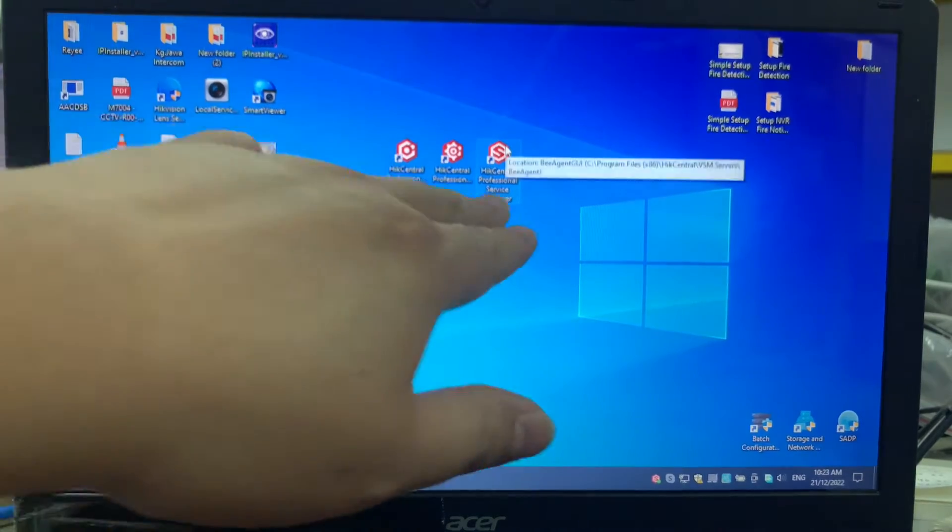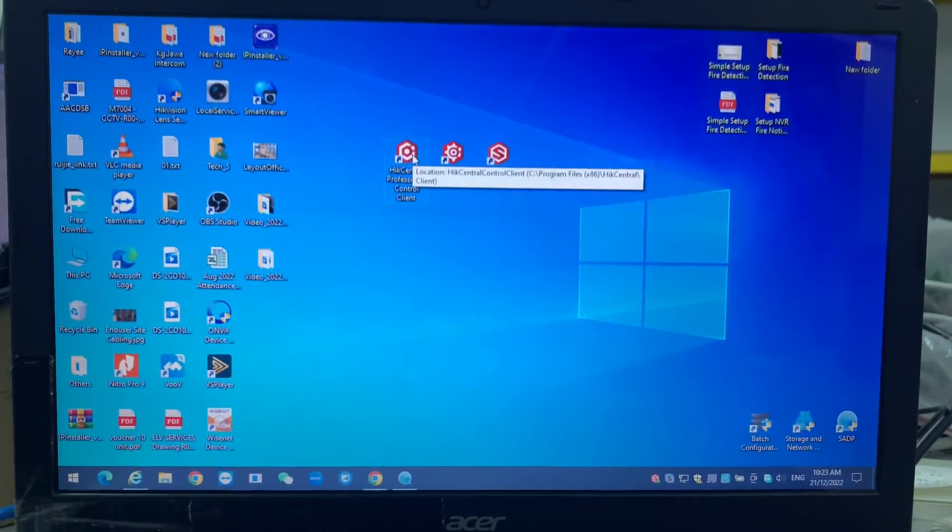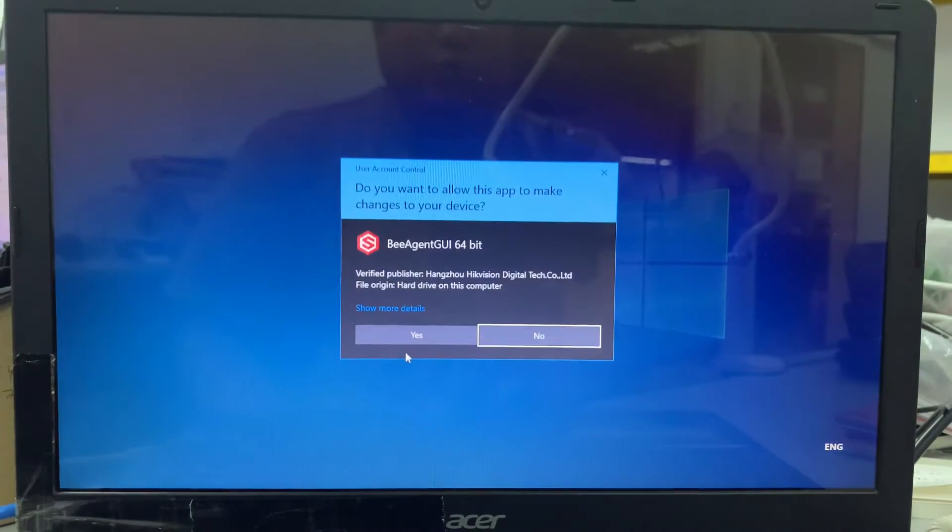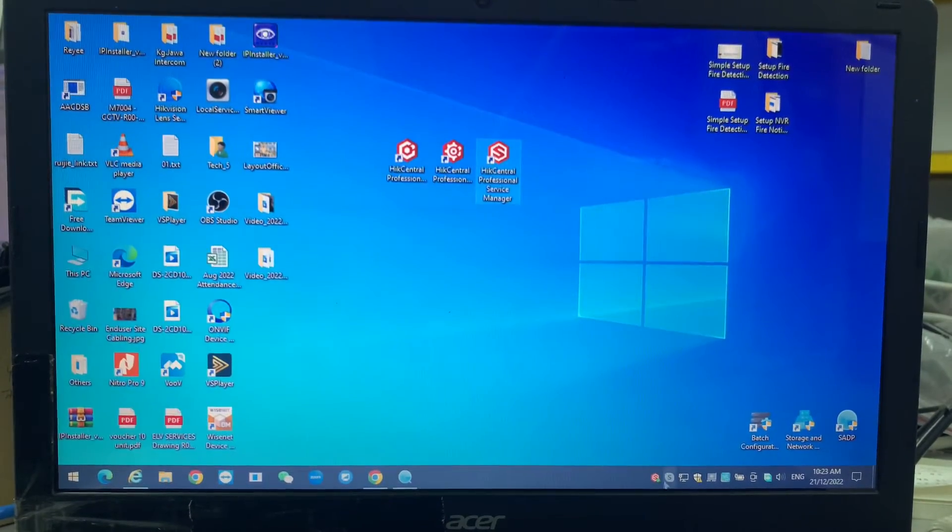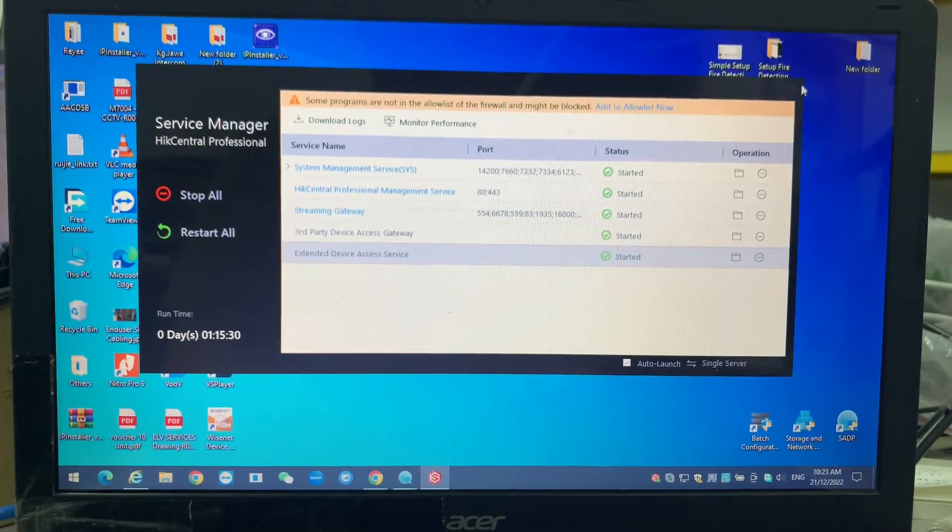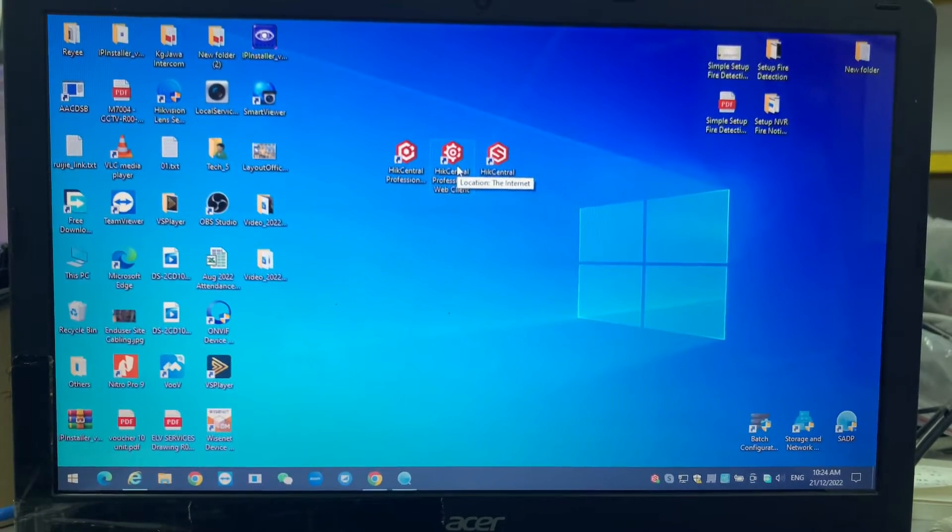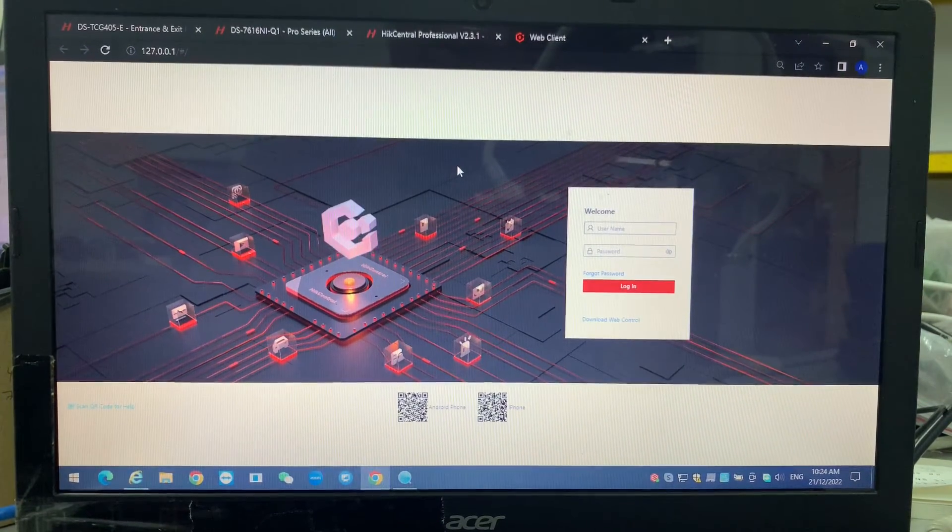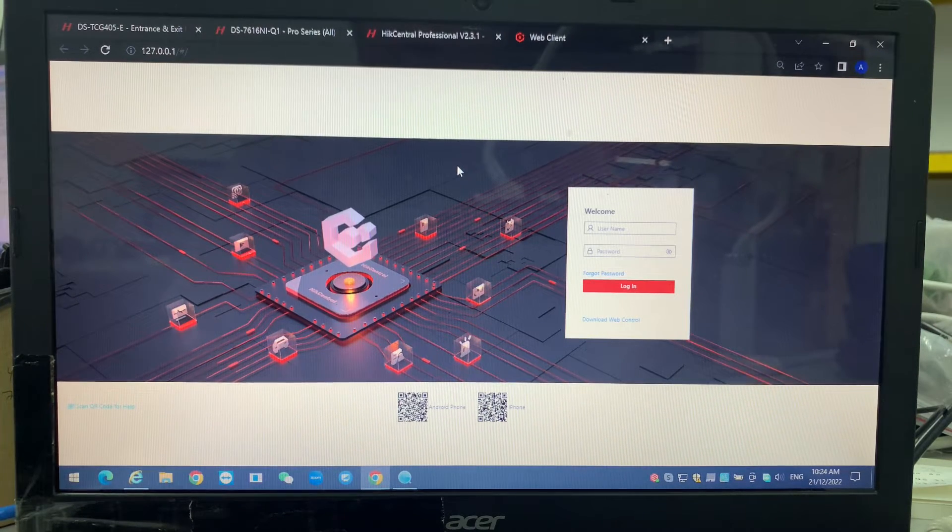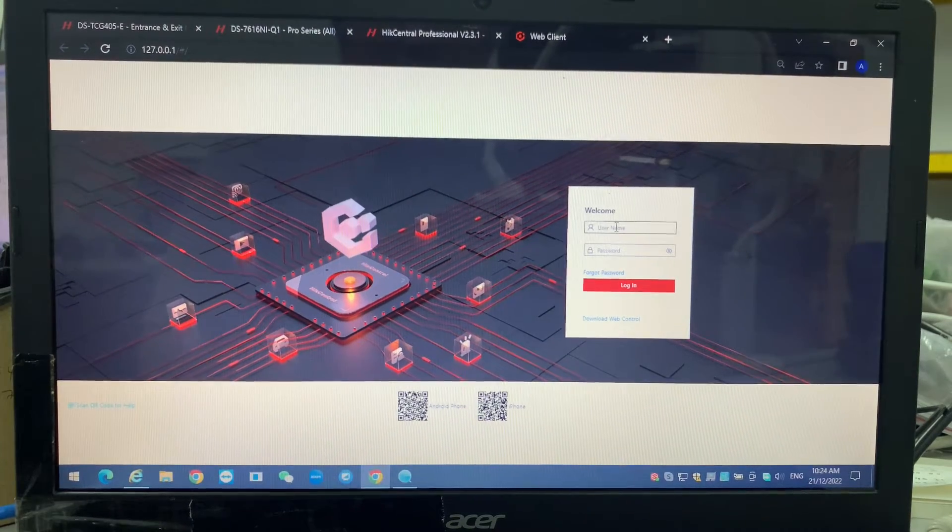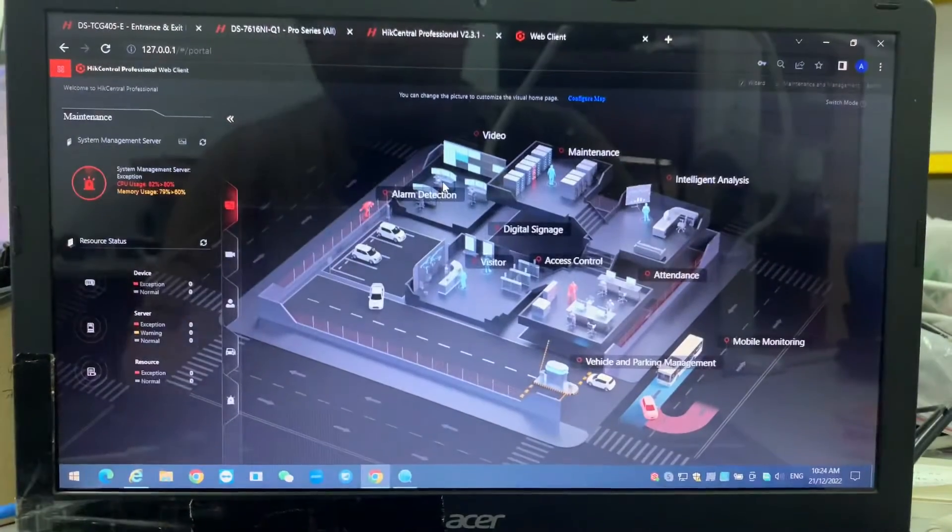On the HCP side, I didn't do any introduction on my HCP. They have service manager, web client, and also control client. We take a look at the service manager first. Once you install the HCP, they have a service manager. You ensure that all the service manager services are running and started. Once you create this, all the settings are on the web client.